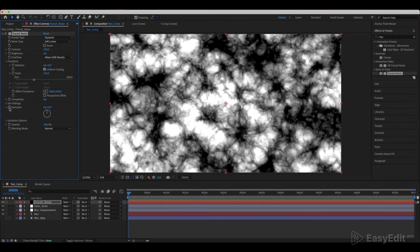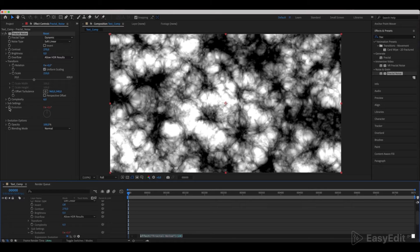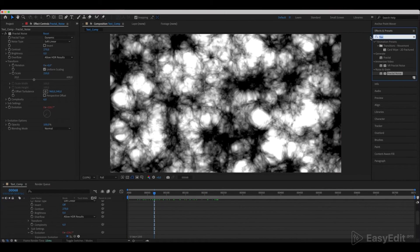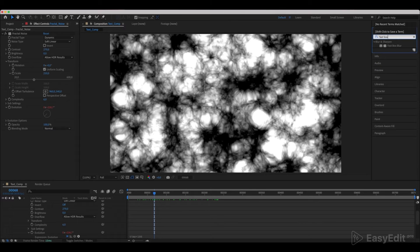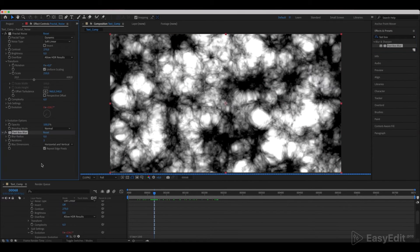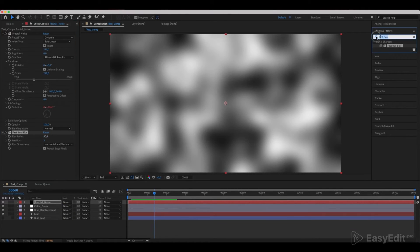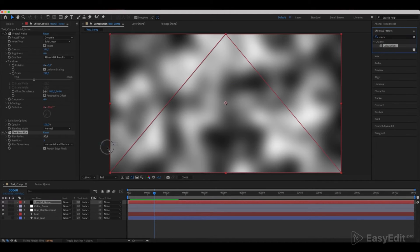Hold Alt and click on the Evolution parameter to create an expression. Write a time times 100 expression. Now add a Fastbox Blur effect and set the Blur Radius to 50. Add a Calculations effect with the same settings as in the video.